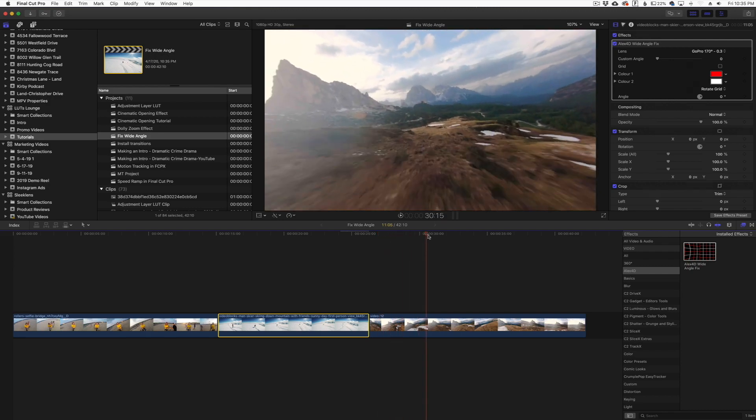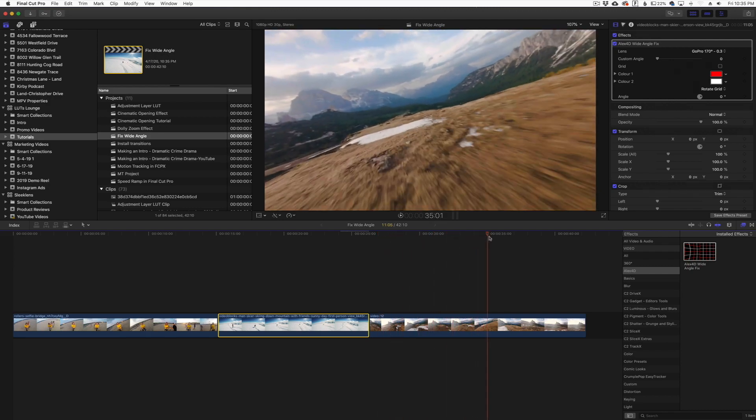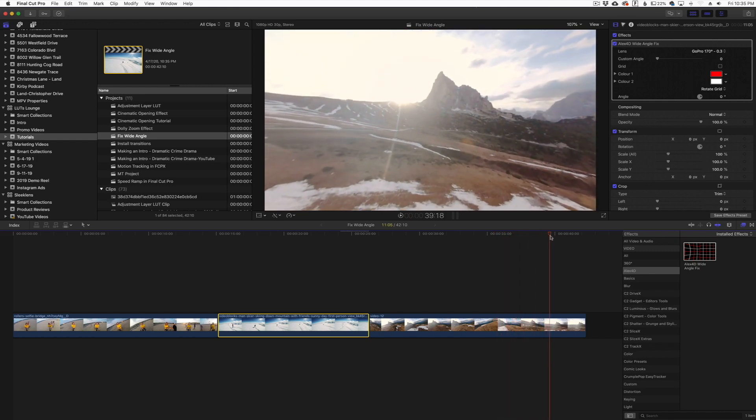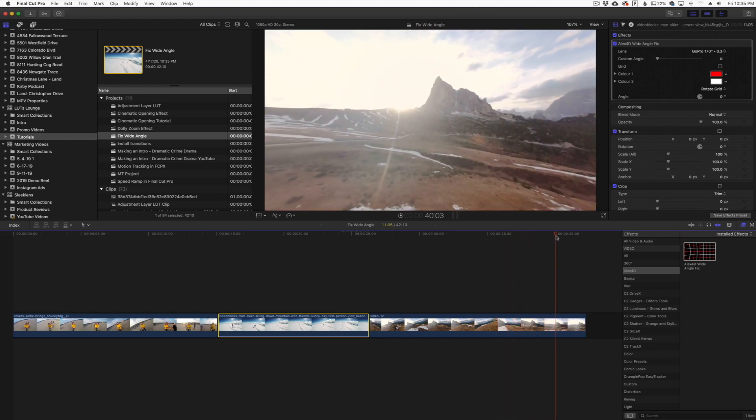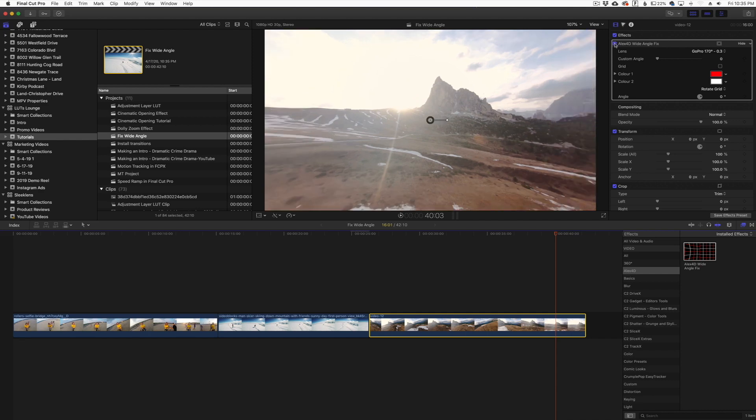Pretty horizontal with the horizon there. Turn this off and turn it back on, you can see the difference there.